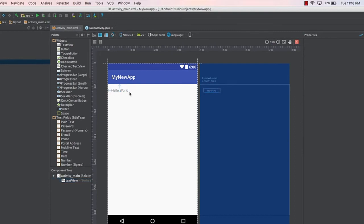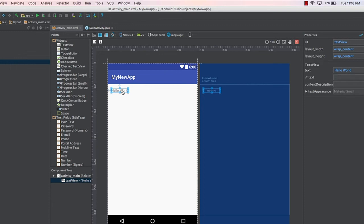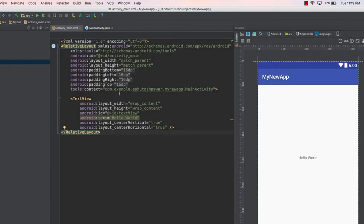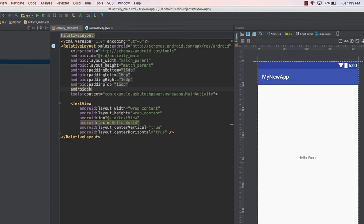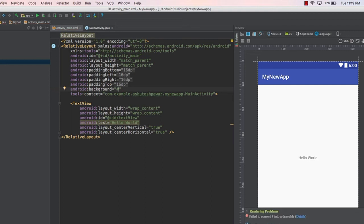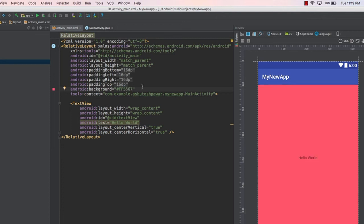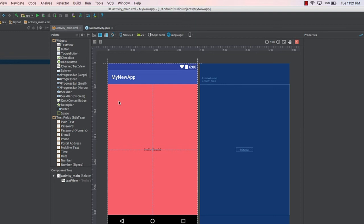You can select the text property and change it from 'TextView' to 'Hello World' — the text in the preview updates immediately. To center it, drag it to the middle of the layout. You can also change the background color by going to the XML code and adding android:background with a hex color value, such as #FF5567, which gives a pinkish color.